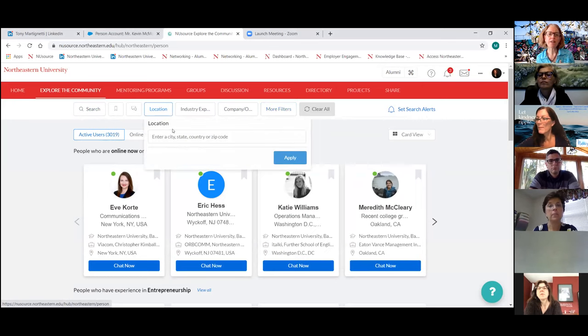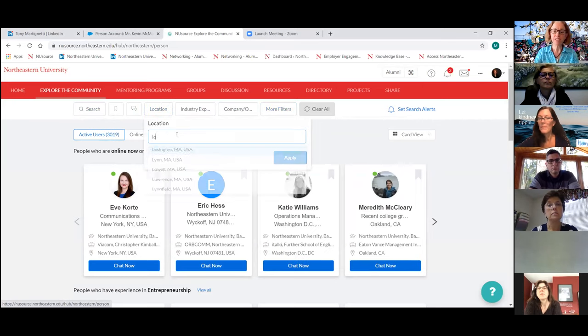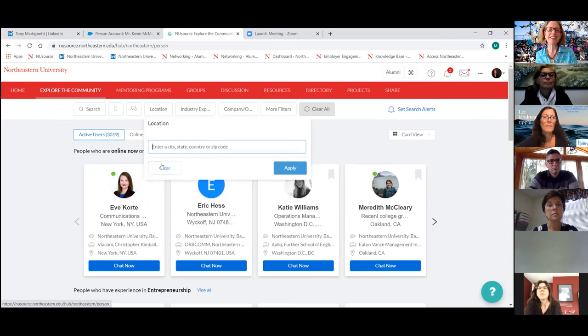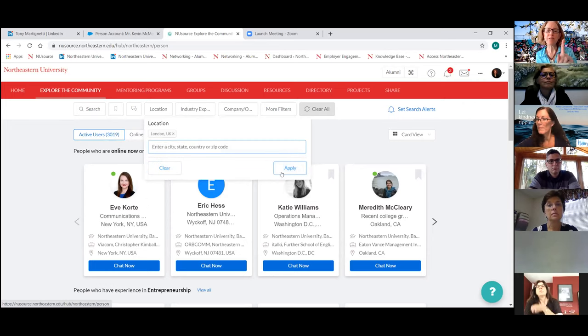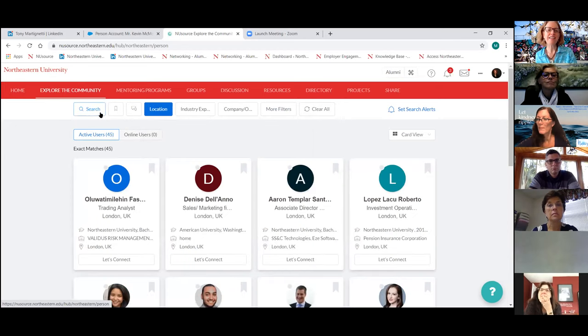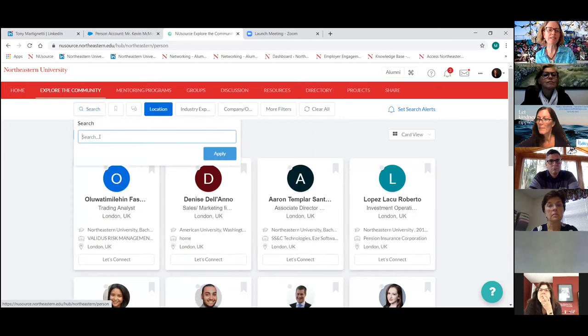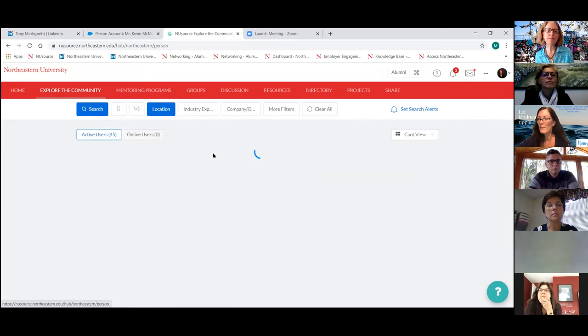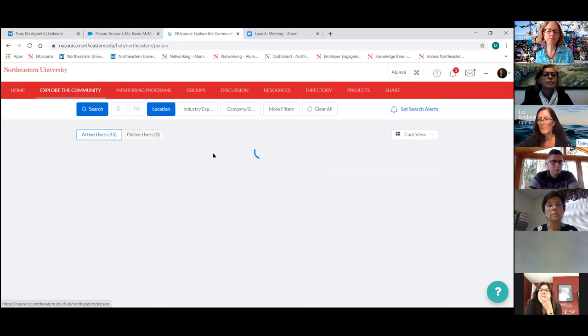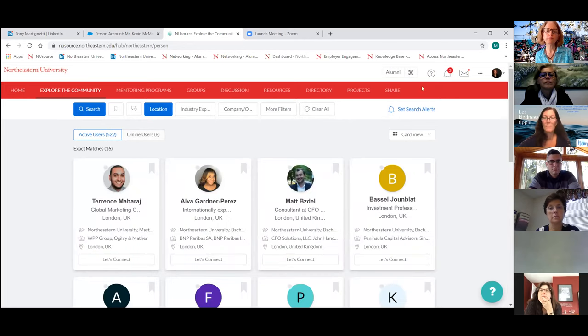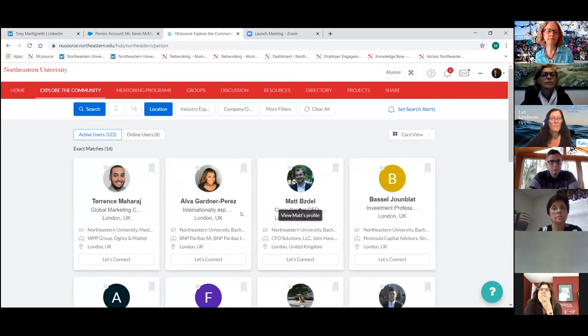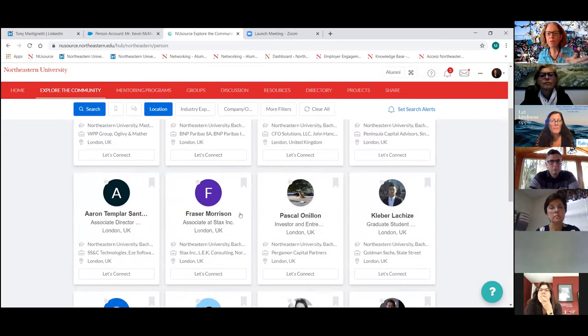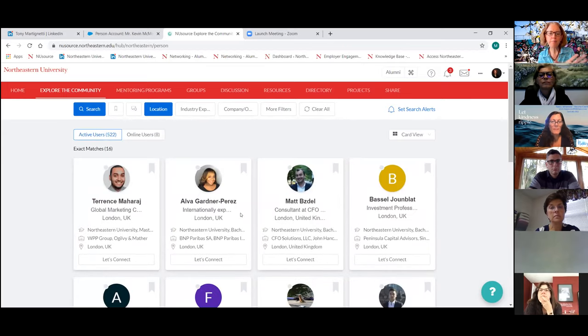Under more filters, you've got Northeastern degrees or people from your primary college at Northeastern or you may want to find people that did some of the same clubs as you may have done. One thing to know is that alumni cannot search the students on the platform, but students can search for alumni. I'm going to search for someone in London in finance. I could have also put that under the industry.